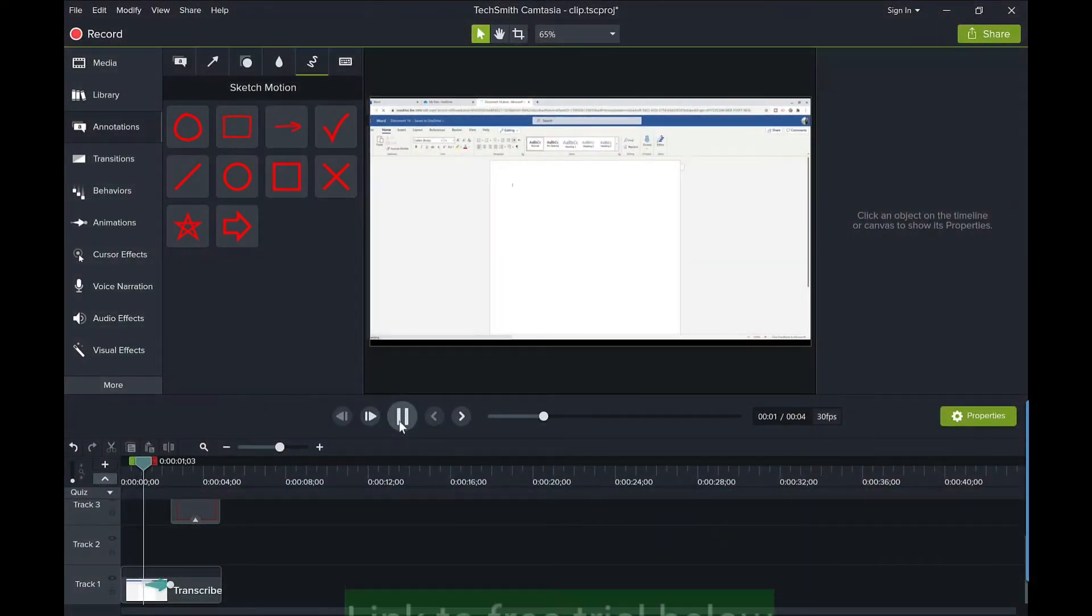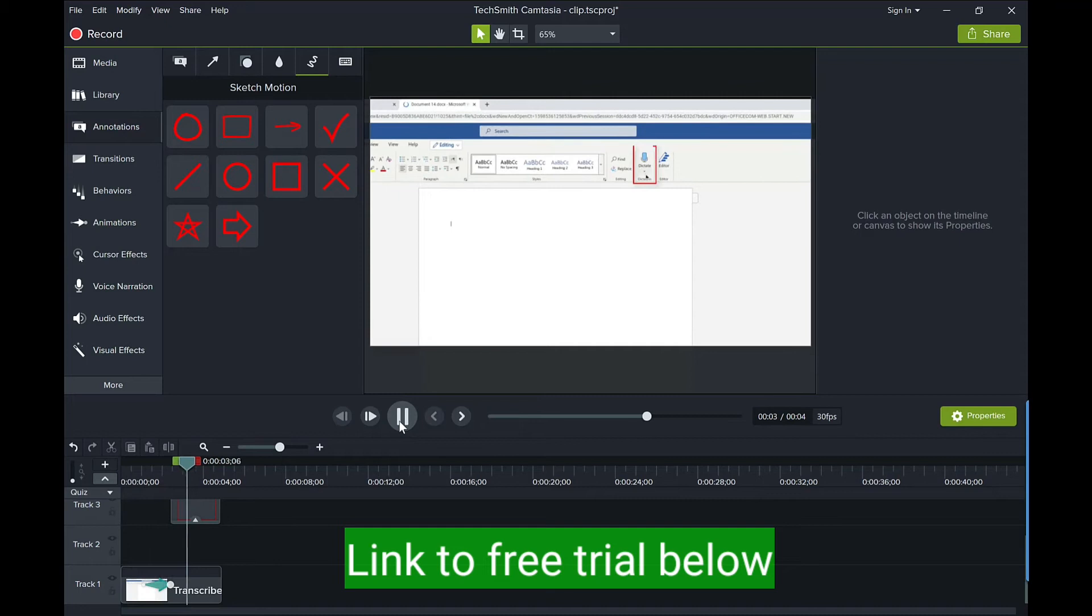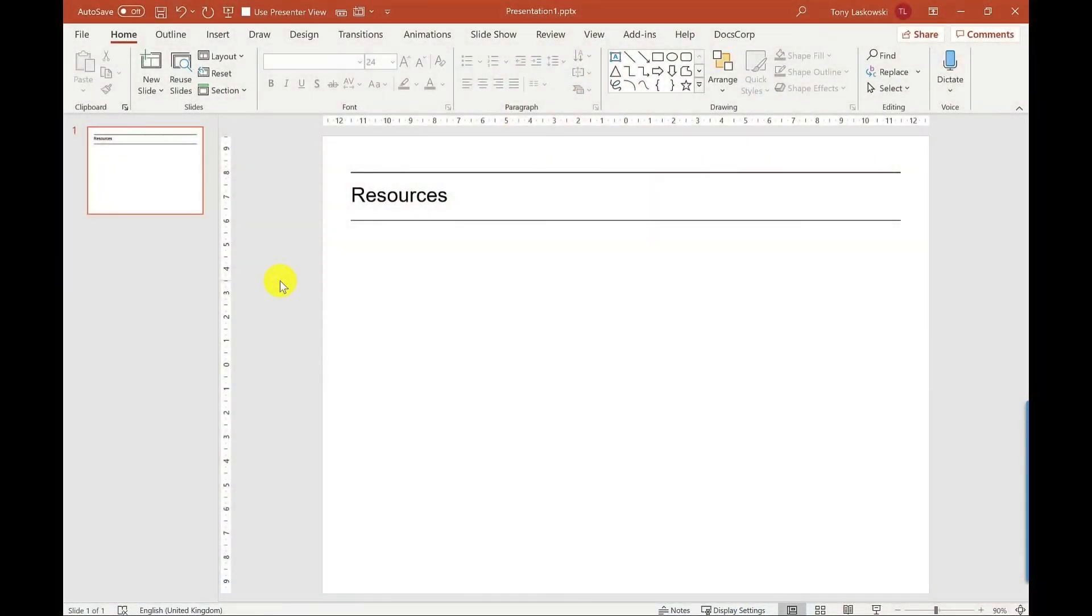Now for my videos I tend to use Camtasia because it gives me more editing controls and allows me to draw those red boxes and zoom in, but if you're looking for something quick and easy to use then PowerPoint has everything that you need.